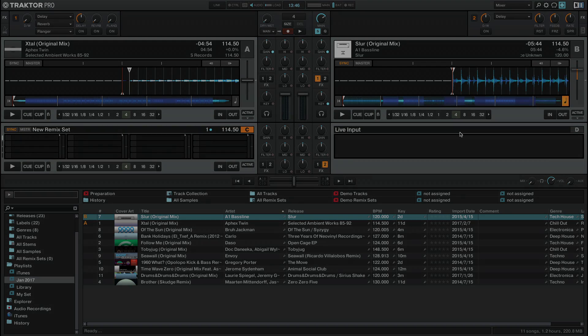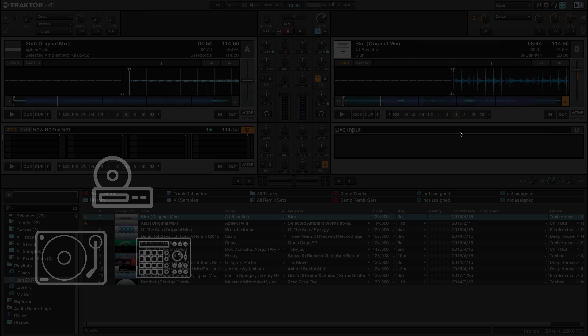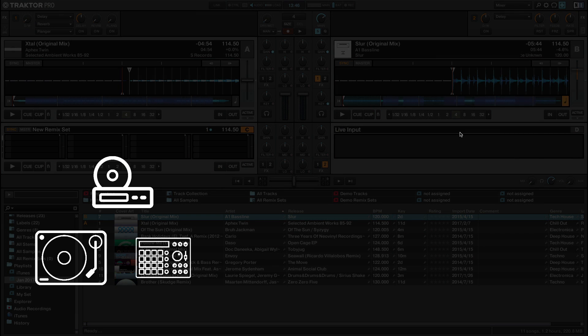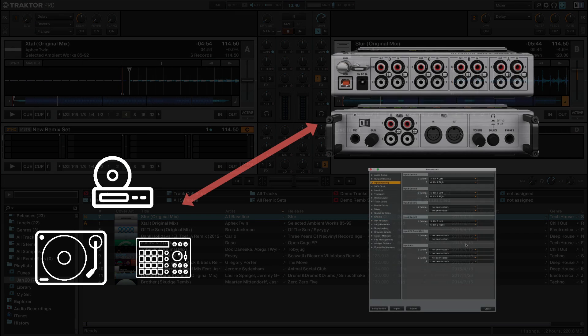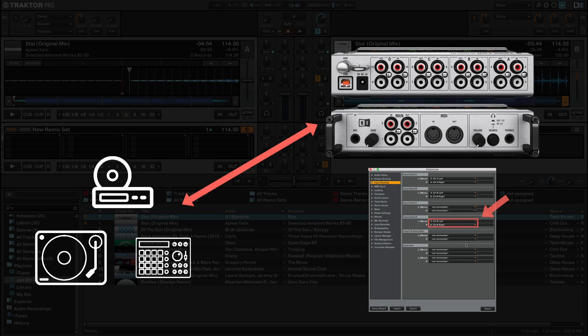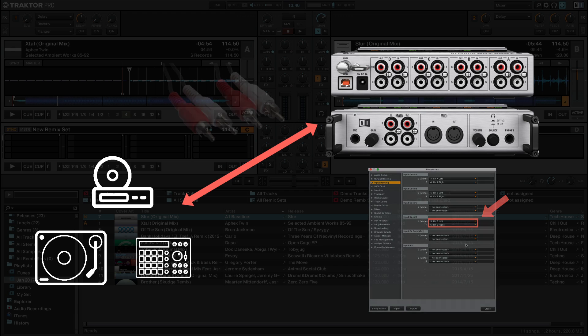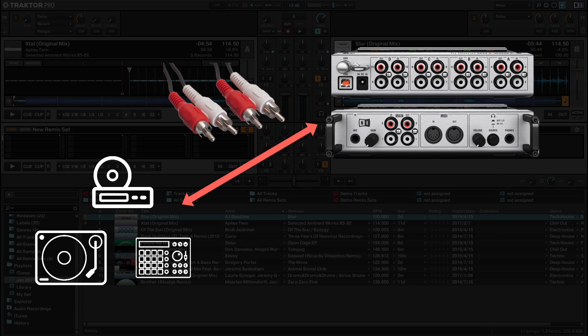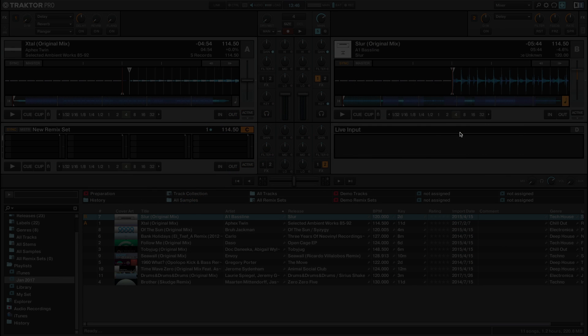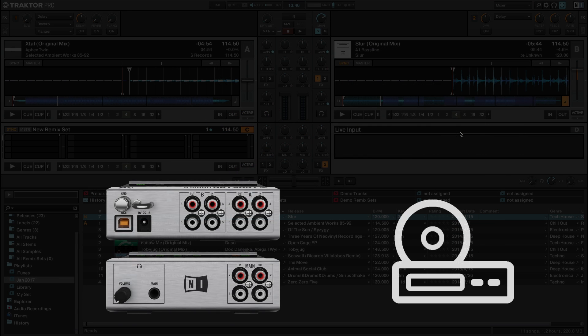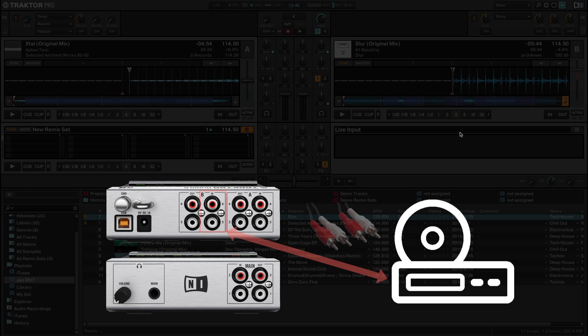Connect the cable from the output of your external audio source to the input you just routed in Input Routing. Most commonly, this is a cable with stereo RCA connectors. Drawing from our previous example, we connect the cable to the input channel B of the Traktor Audio 6 sound card.